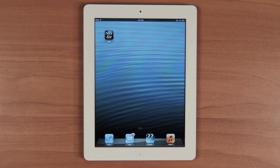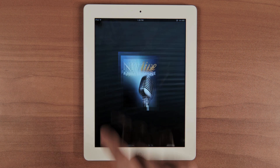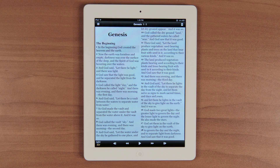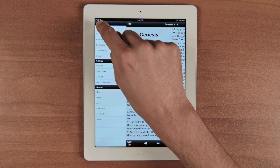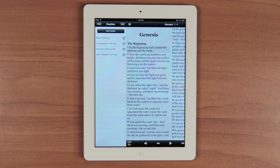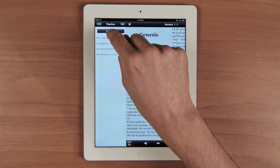Hello and welcome to episode 4 of our tutorial. Let's get started. In this episode, we are going to show you how to use and create playlists. In the playlist menu, you come preloaded with four playlists that will allow you to listen to just the New Testament in 40 days or the entire Bible in a year.